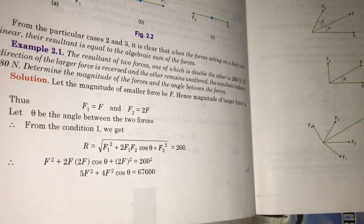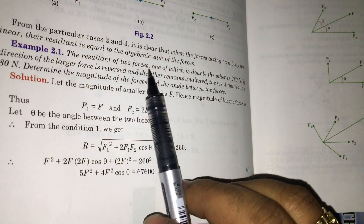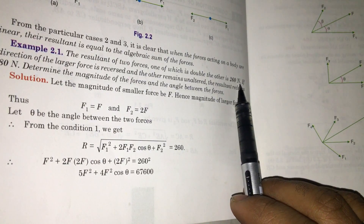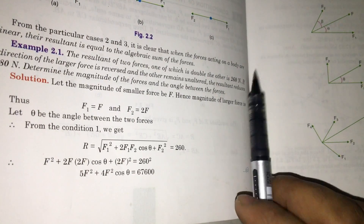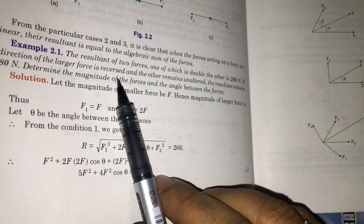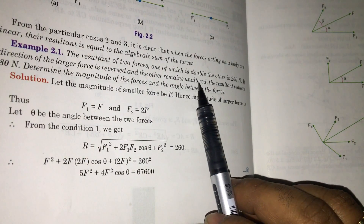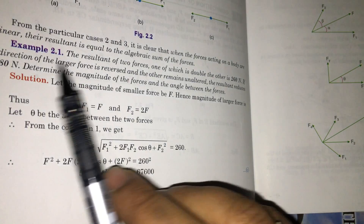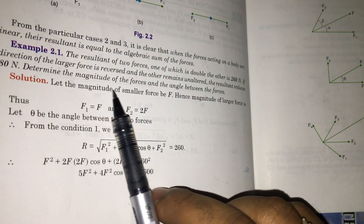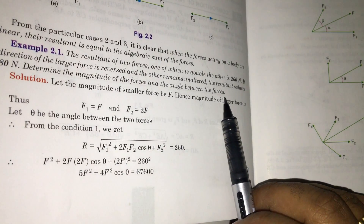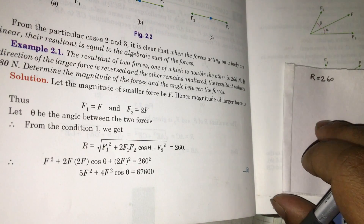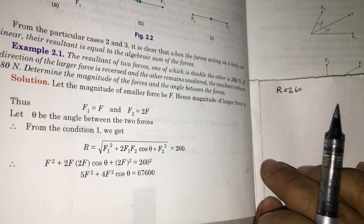Read the question carefully: the resultant of two forces, one of which is double the other, is 260 Newton. If the direction of the larger force is reversed and the other remains unaltered, the resultant reduces to 180 Newton. Determine the magnitude of forces and the angle between them. So there are three unknowns — it's a really interesting question.